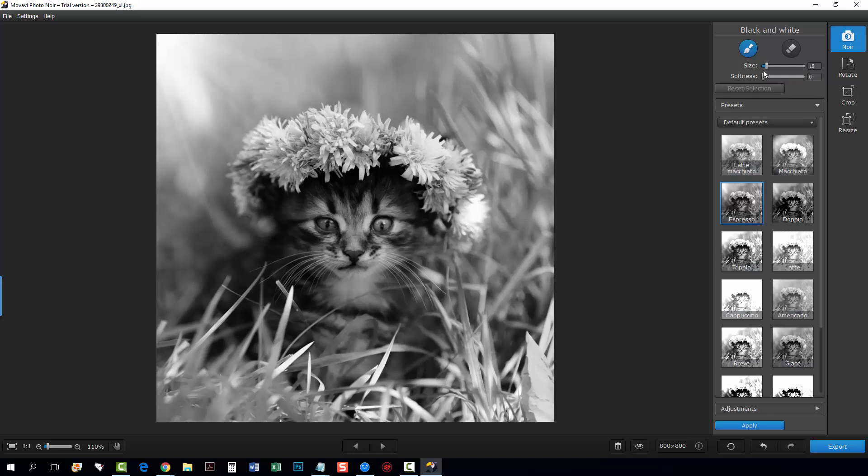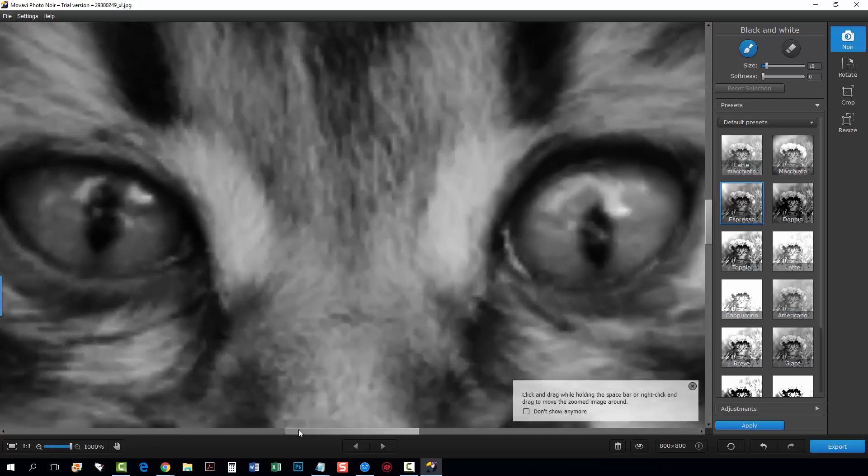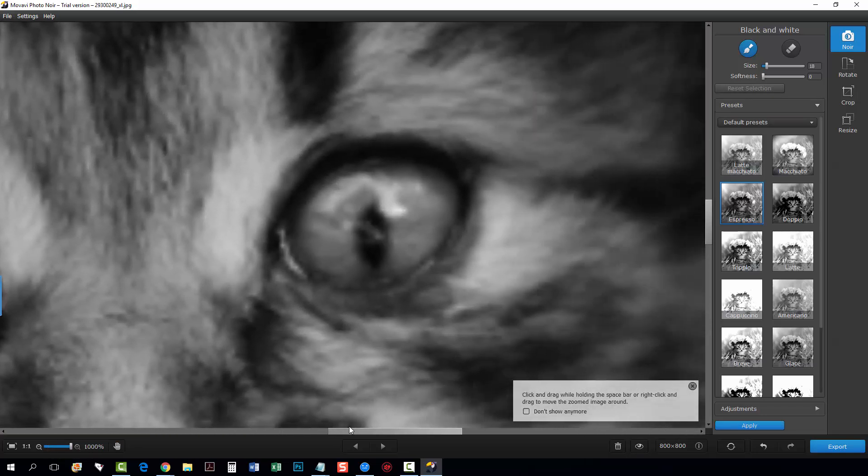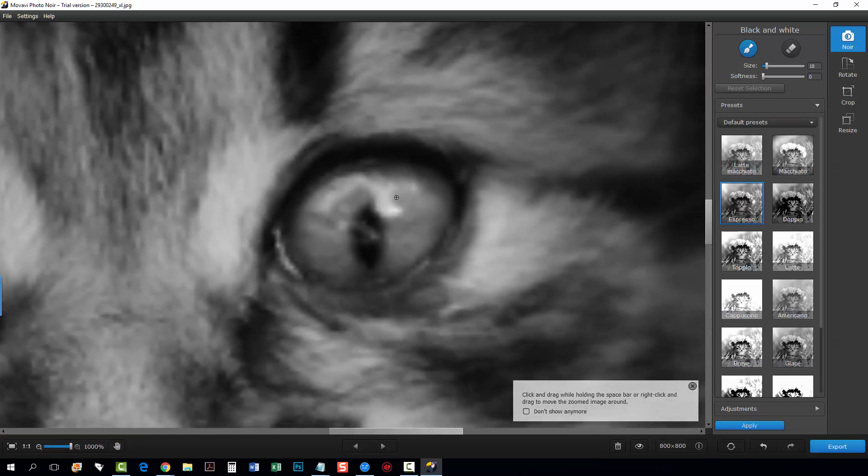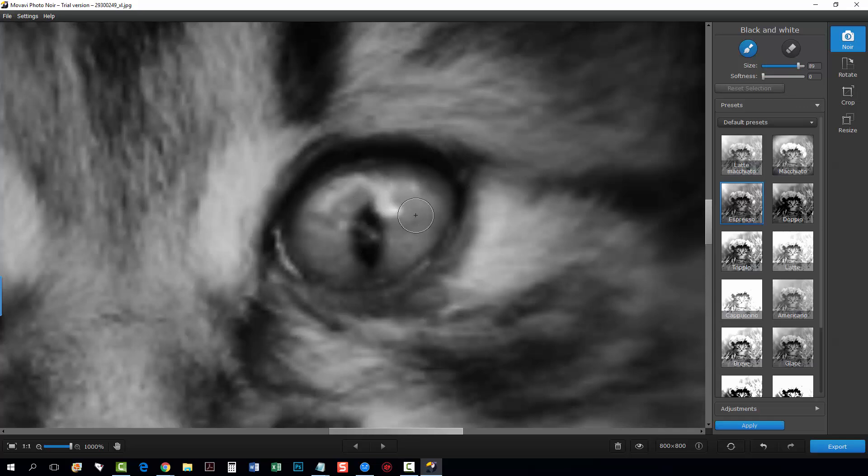So first I want to work on the eyes so what I want to do is zoom all the way in and we'll work on this eye first and you can see my the size of my brush is way too small to do this so we're going to make it bigger here and just a little bit bigger.